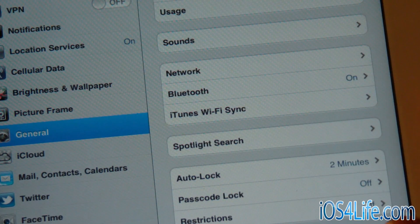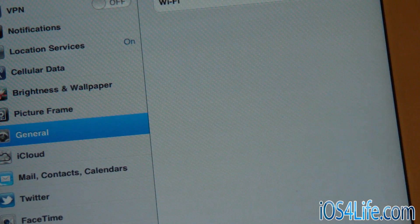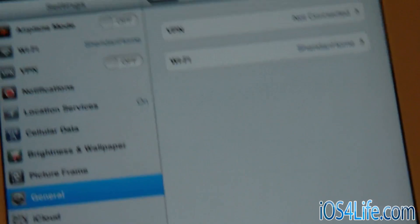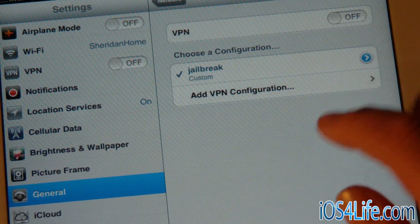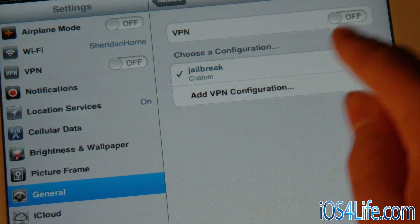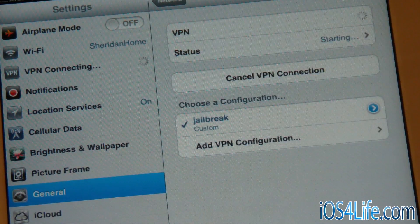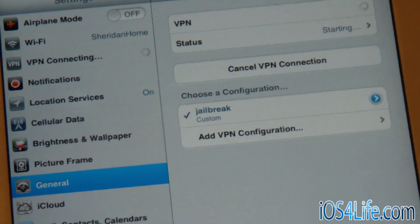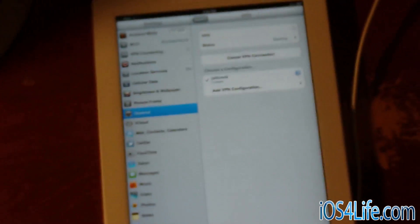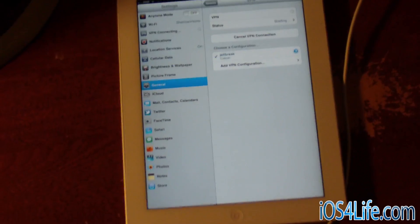Once you're in there, go to Network, then up to VPN. You're going to see that jailbreak is there as a VPN, and you're going to click this to On. This should come up with an error and then the device will reboot. Let's watch that.